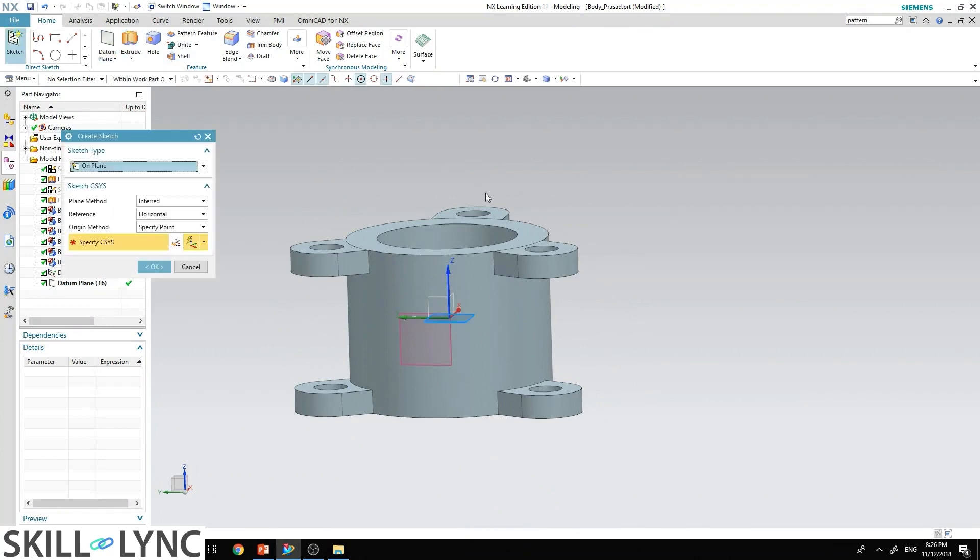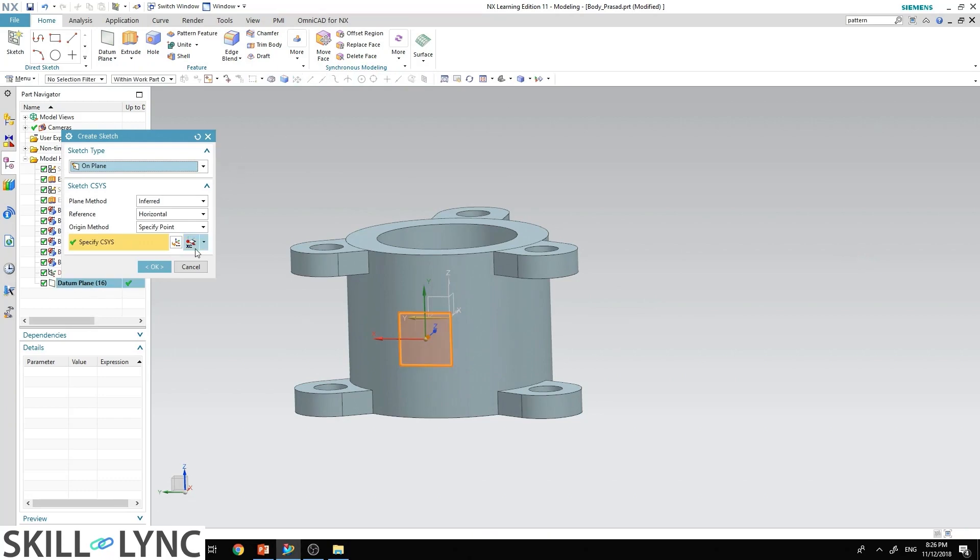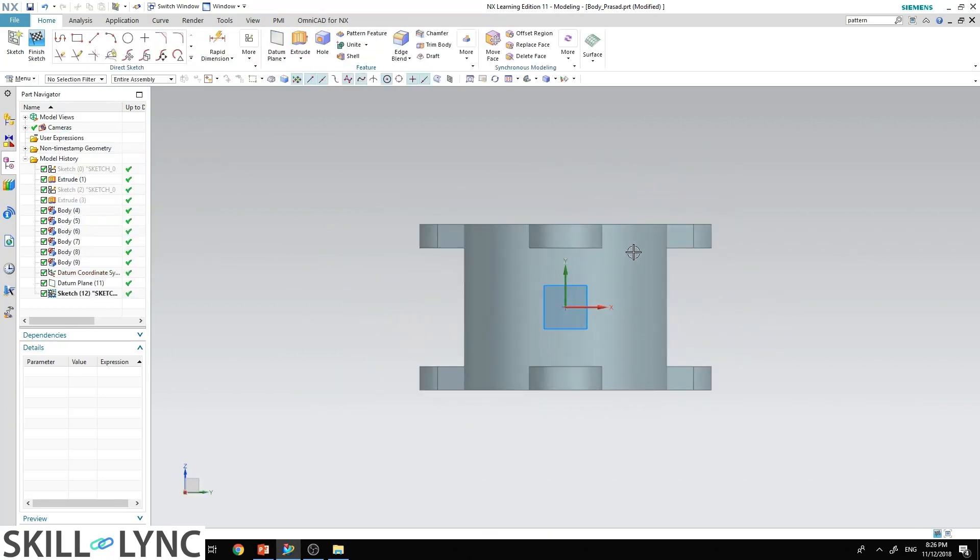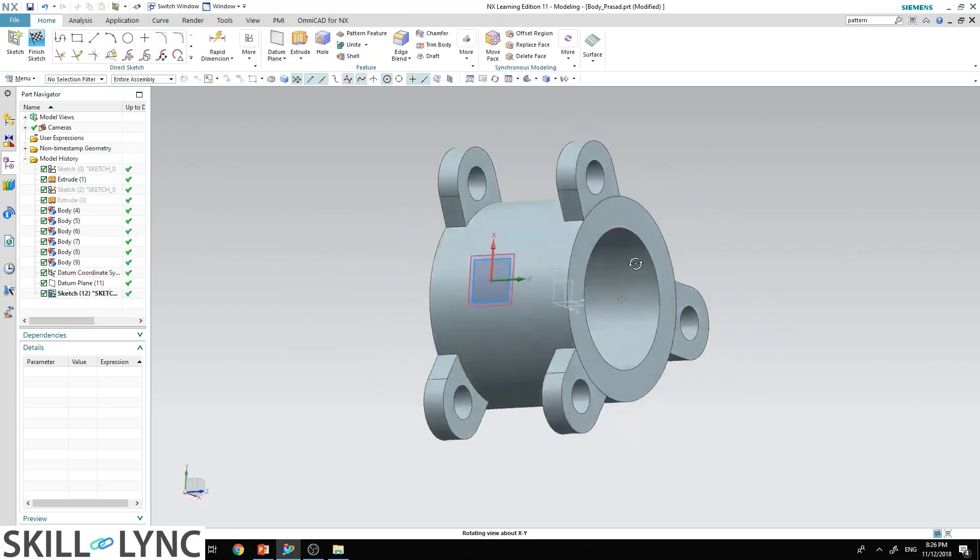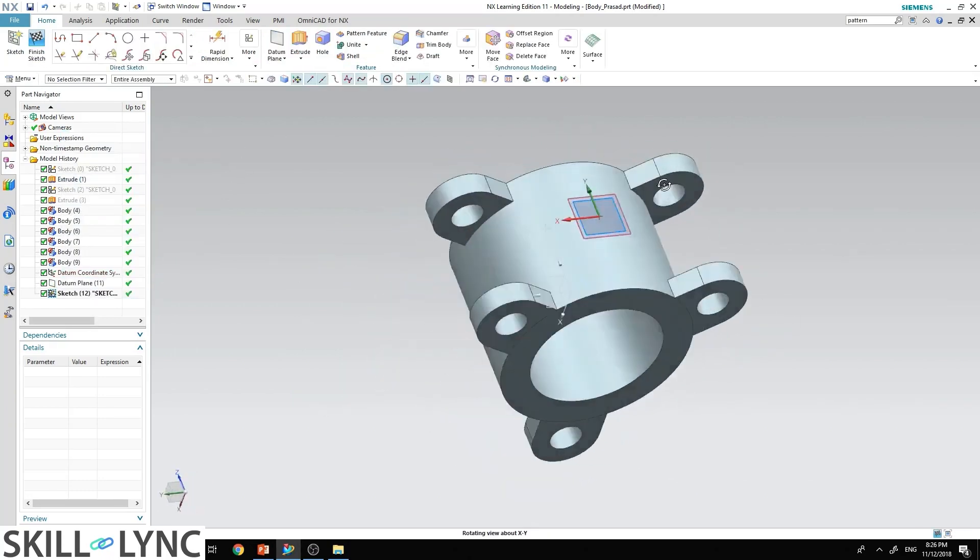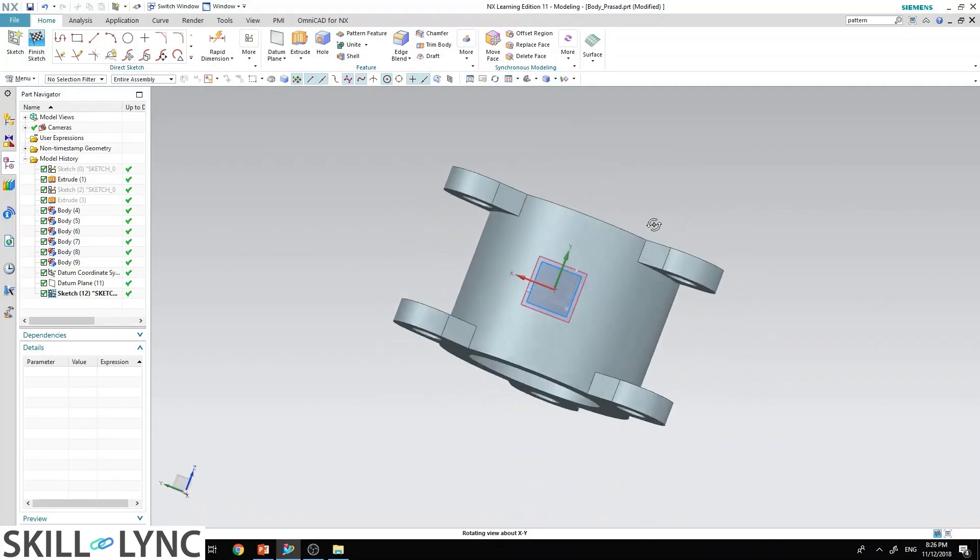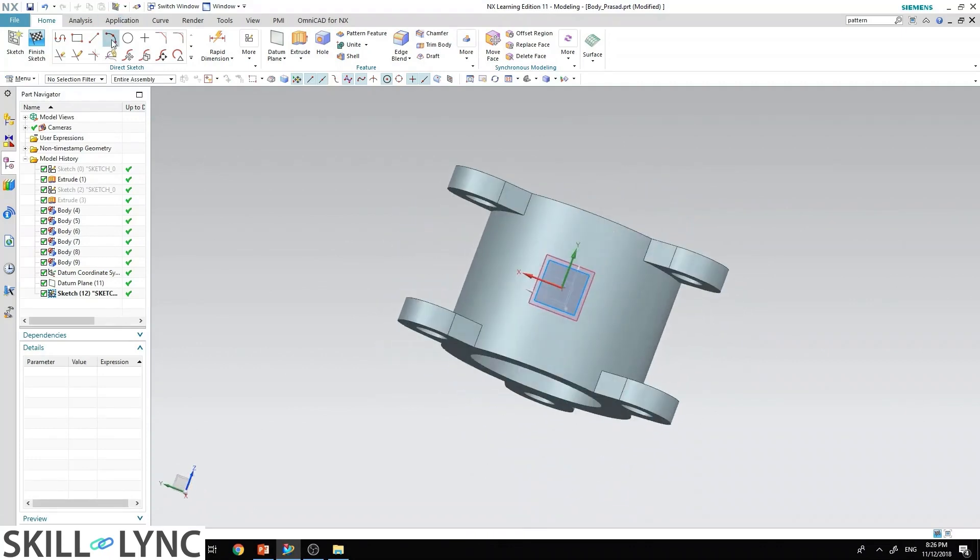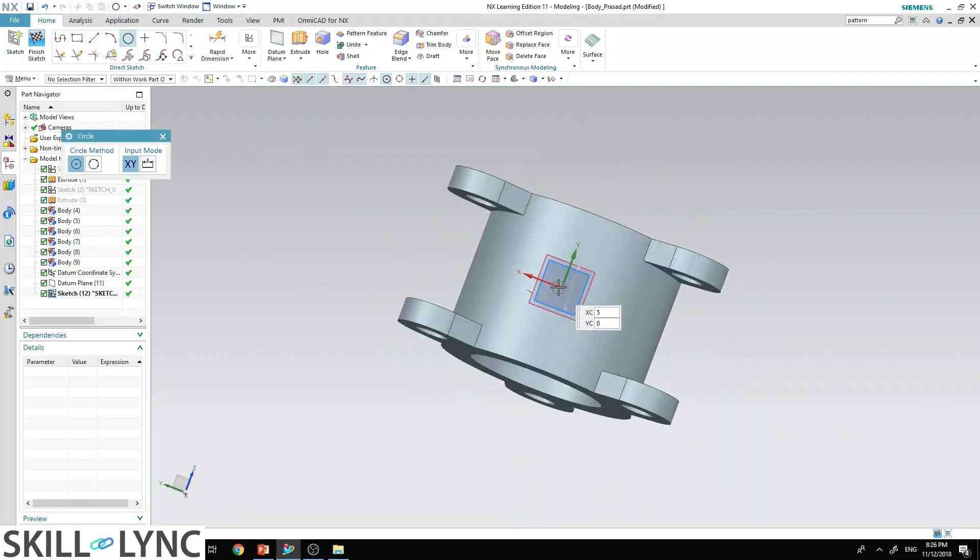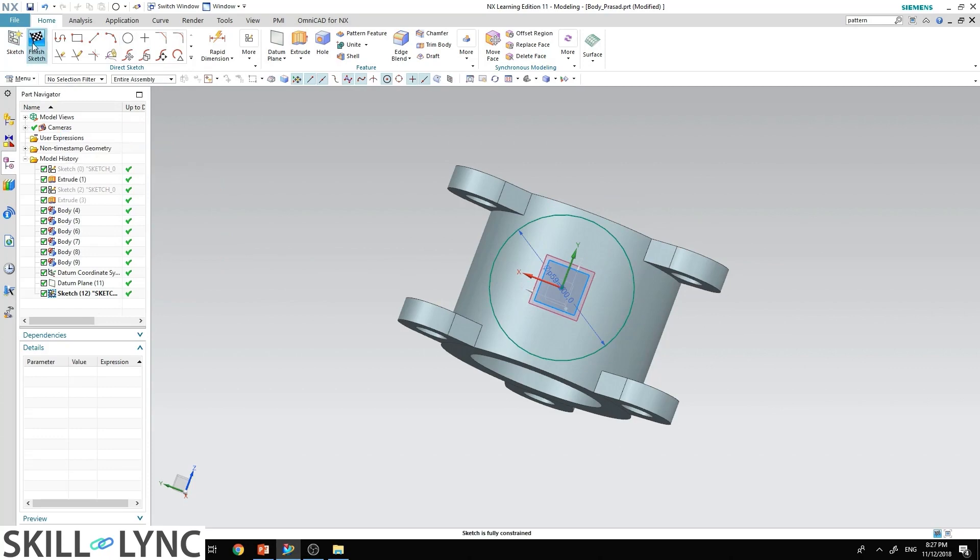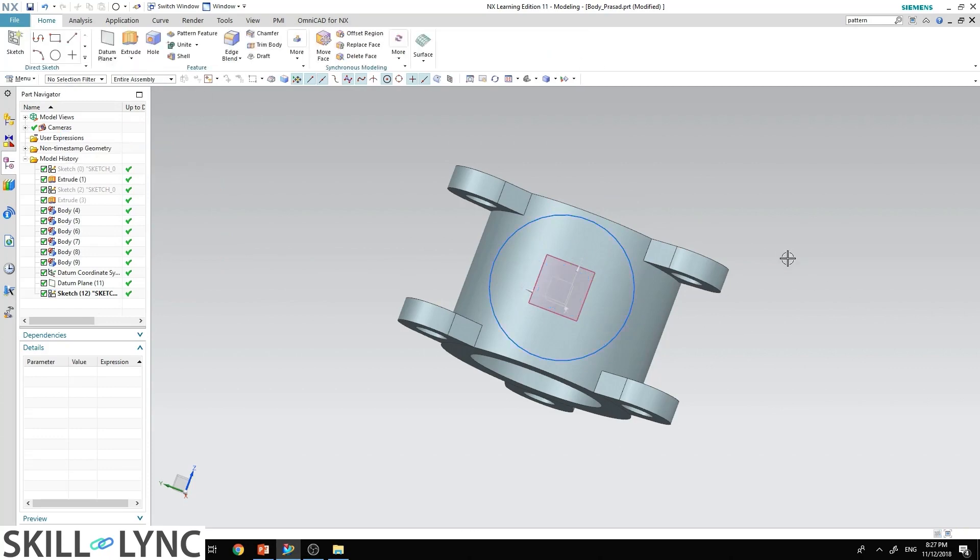Again, go to sketch and select this plane over here. Hit OK. Now you can see that plane selected as your sketch board. Go to circle, select the center and put the diameter as 200 millimeter. Hit OK, close and finish sketch.